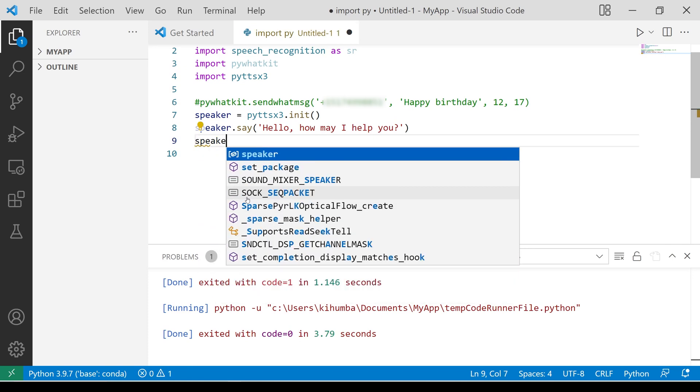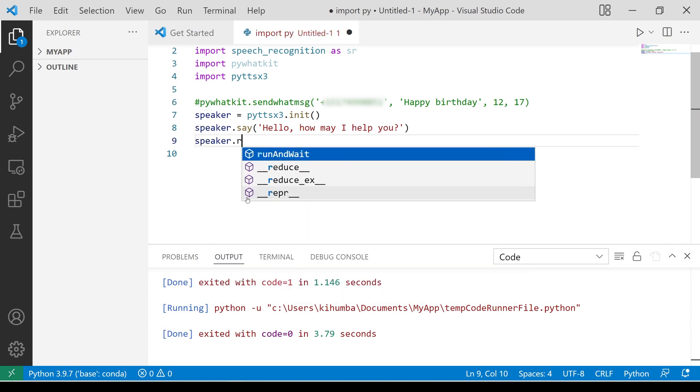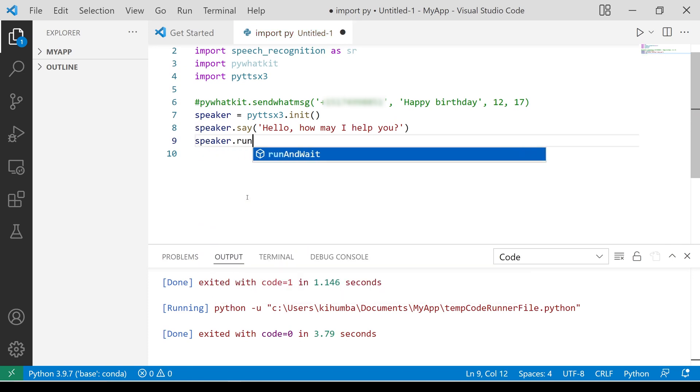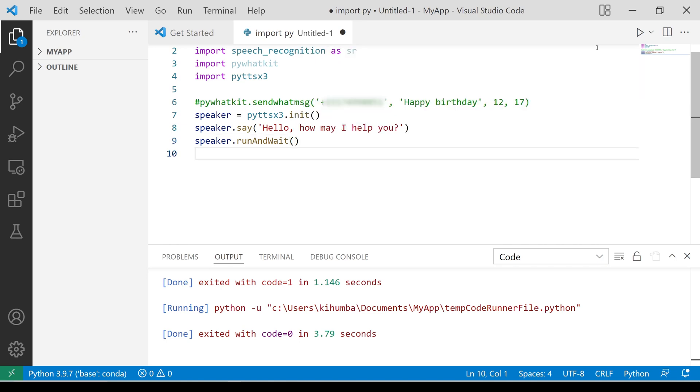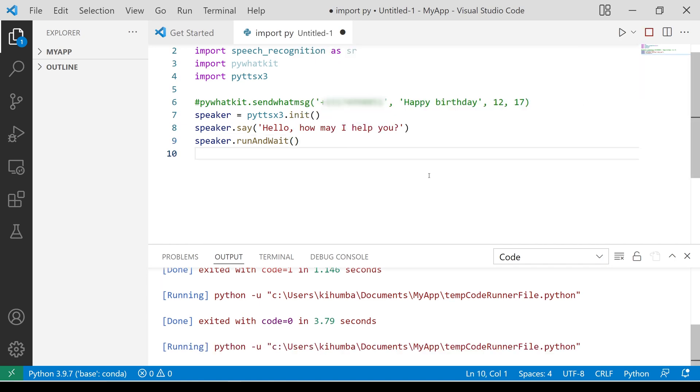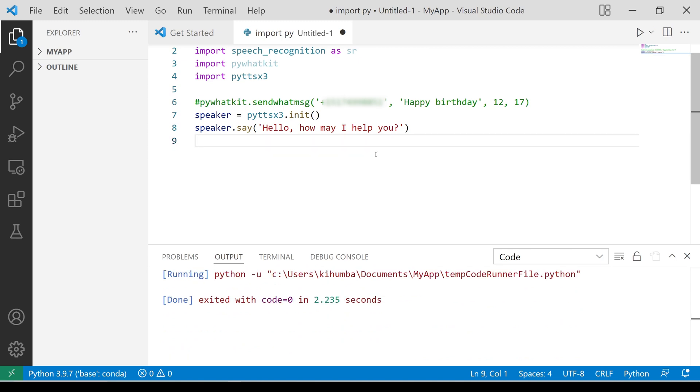Add run and wait, then press run. Hello, how may I help you? That sounds great, but we can change it to a female voice.